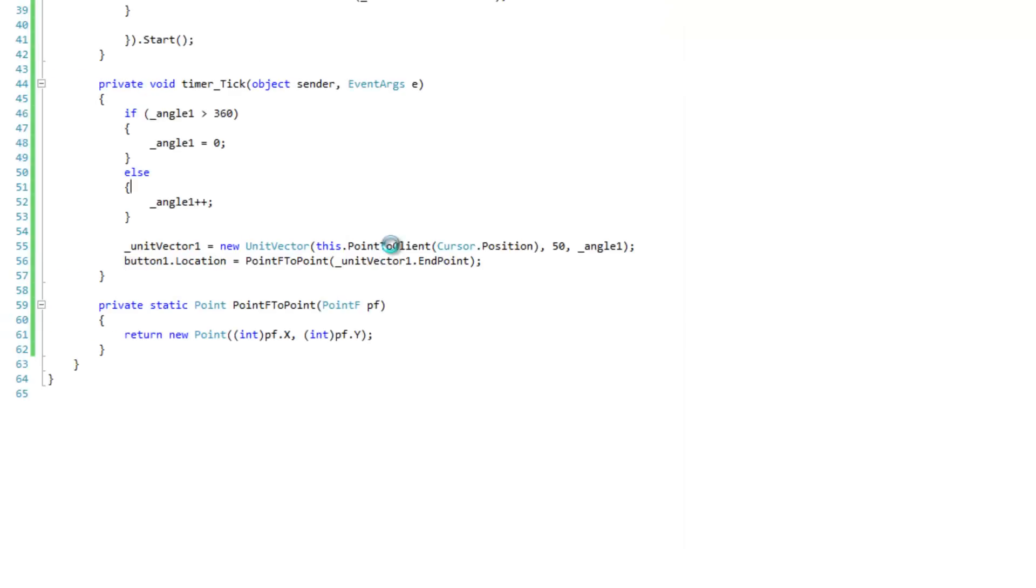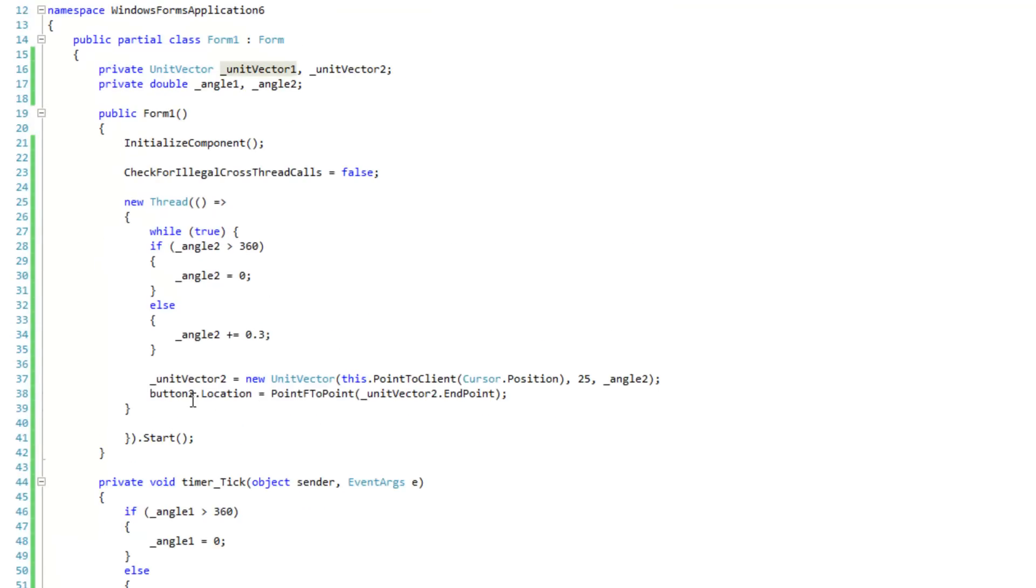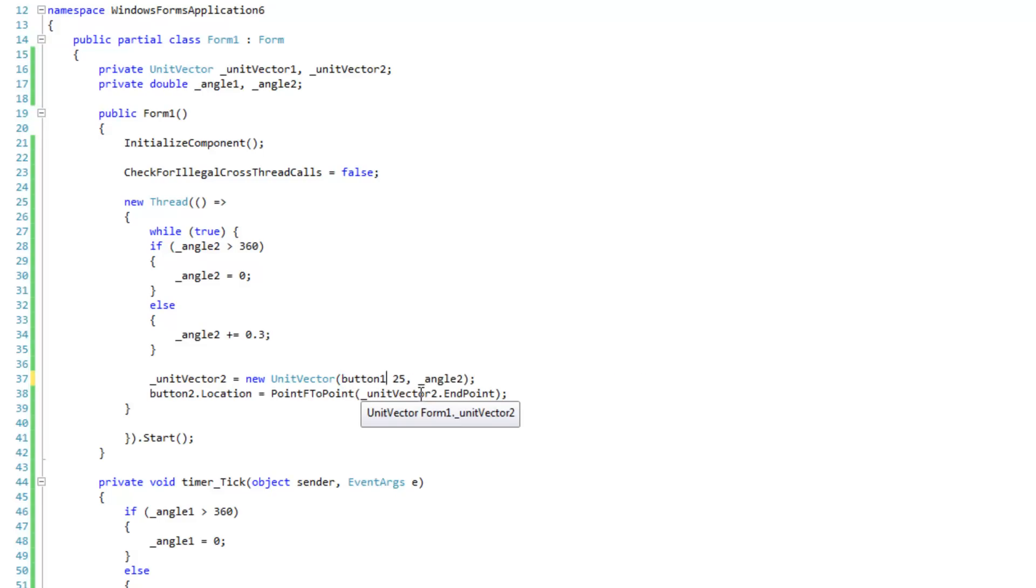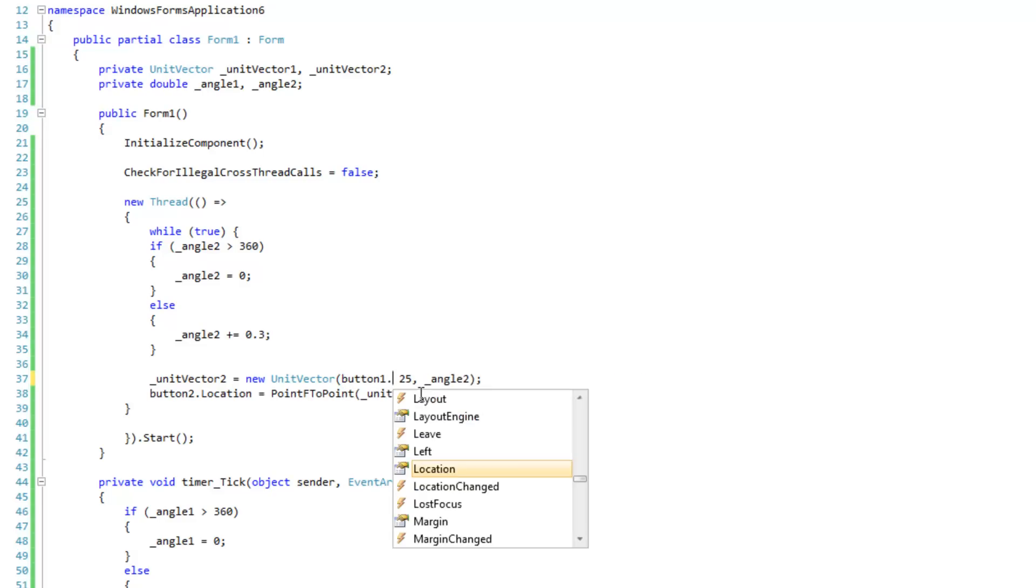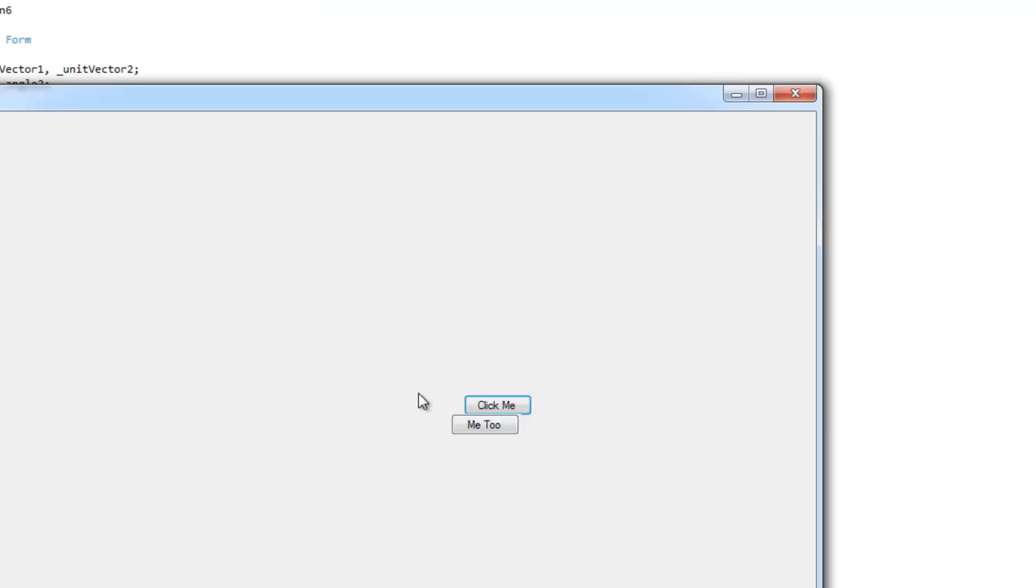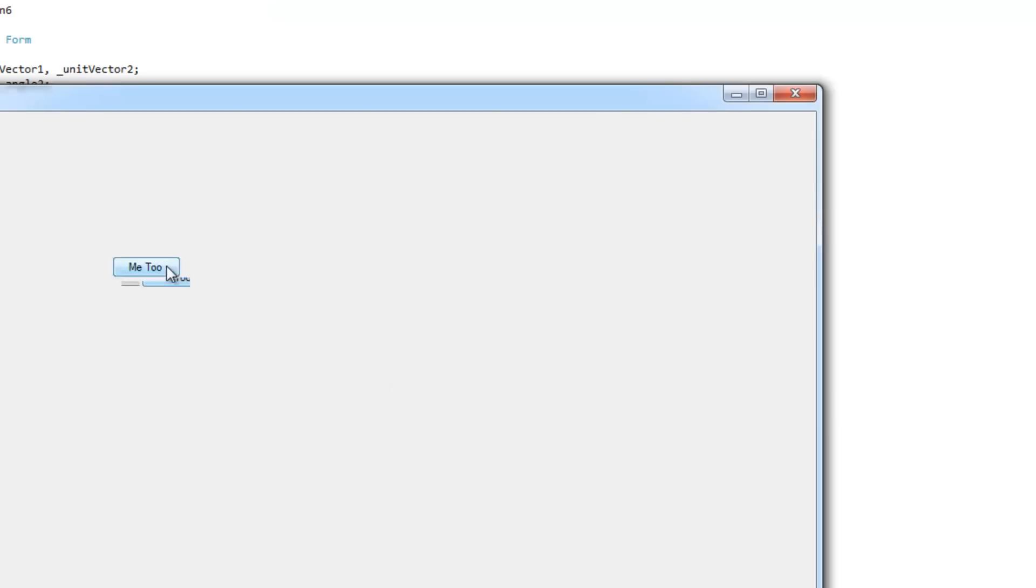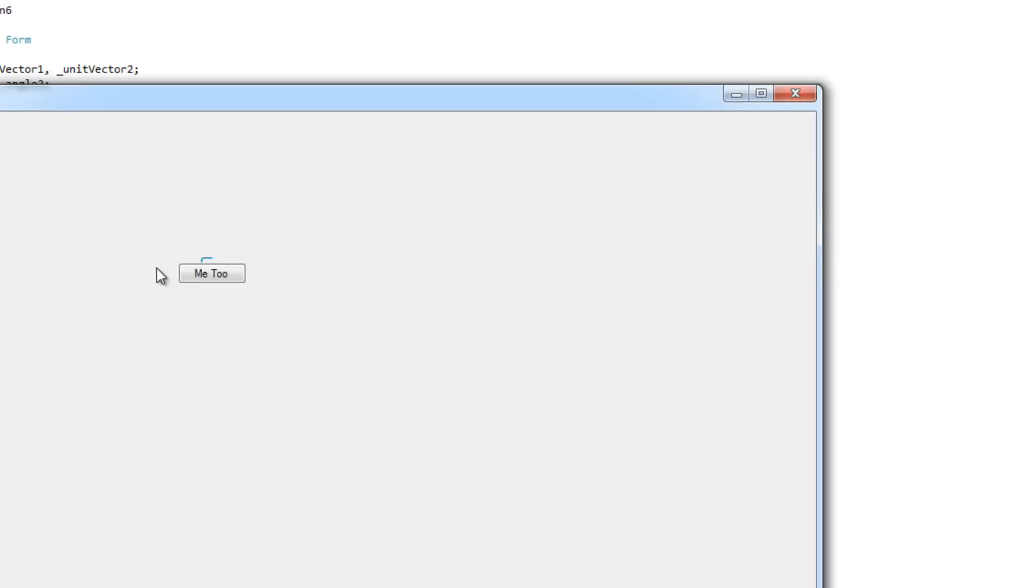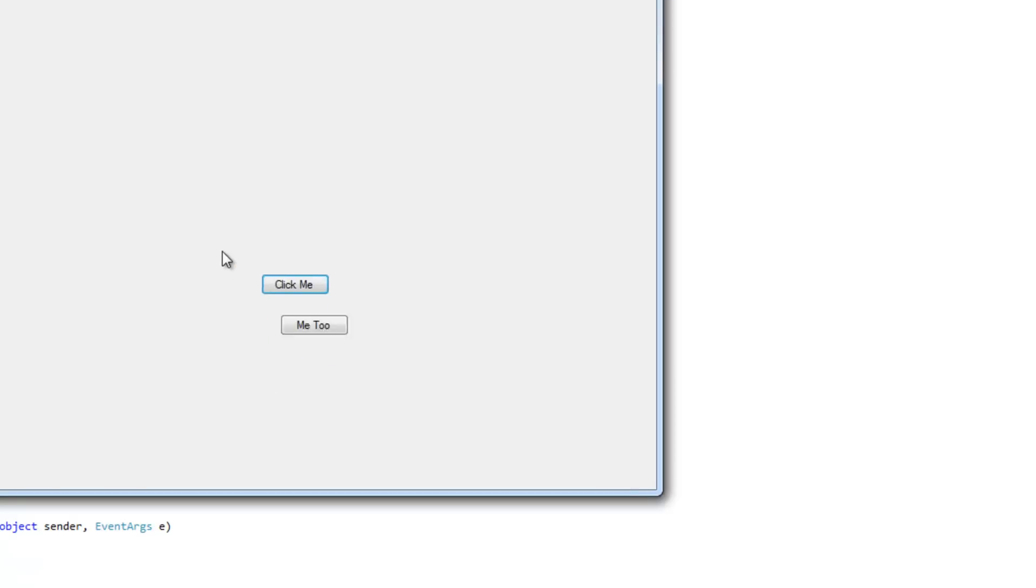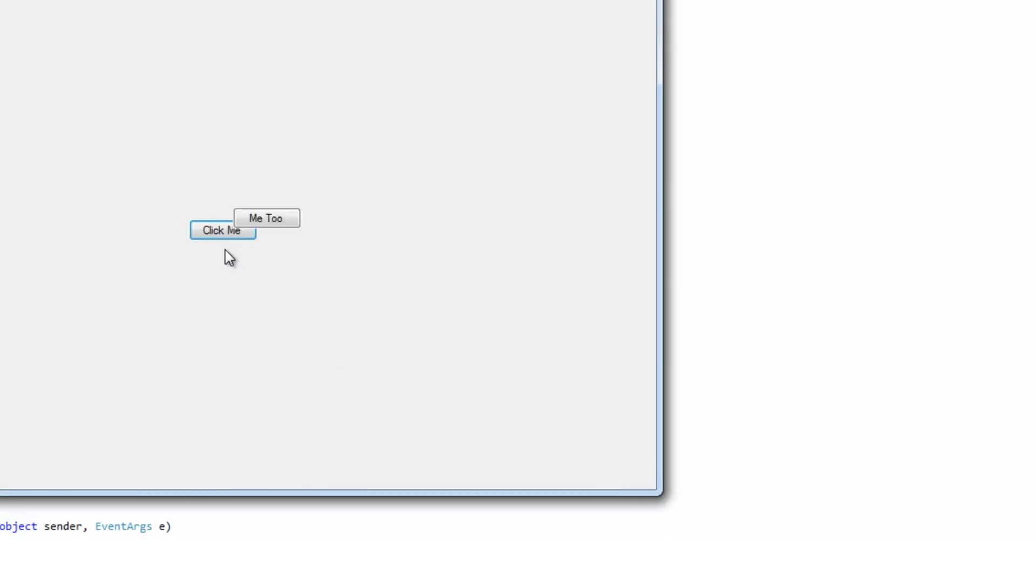So that first... That second button is supposed to rotate around the first button. So let's do that. And the first button doesn't seem to be rotating properly around the cursor. I'm going to slow down the first one here. You know what? The first button is actually rotating properly around the cursor.